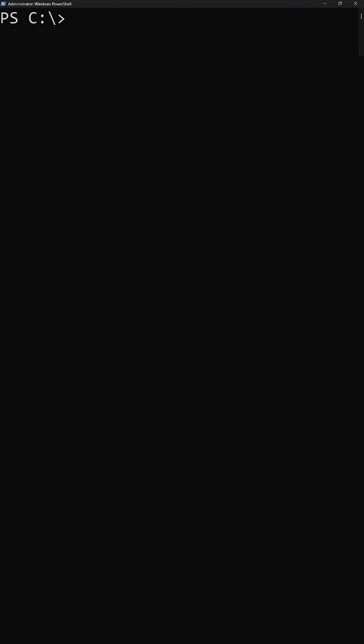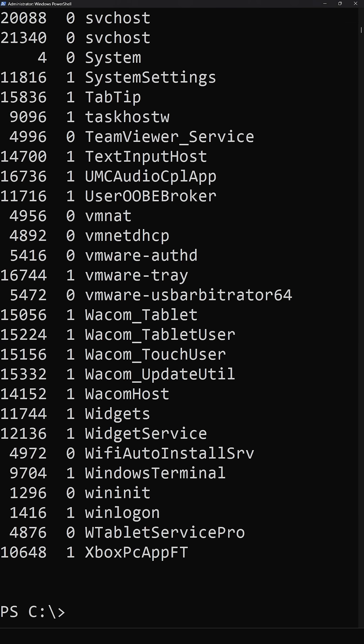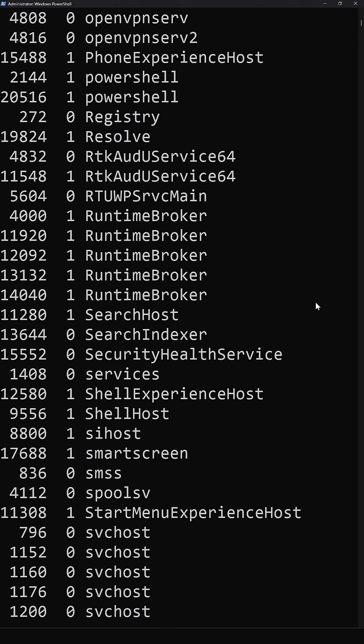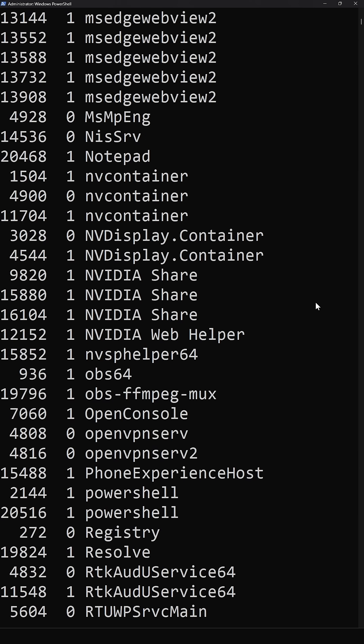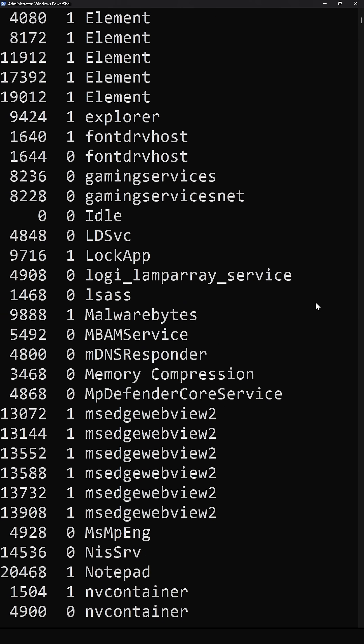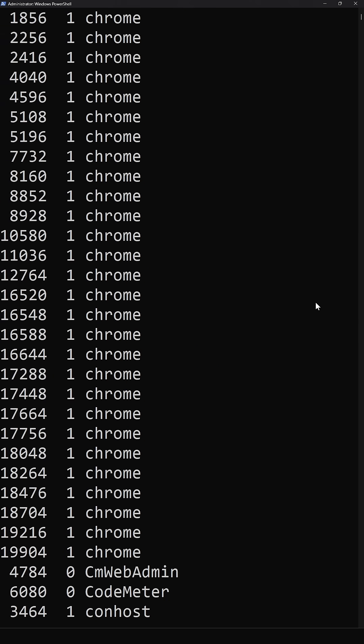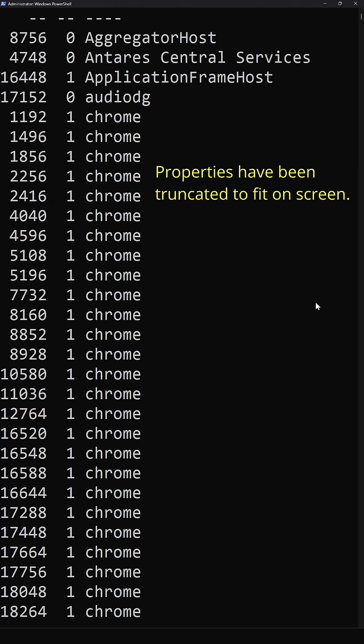In PowerShell, we have access to the aptly named Get-Process commandlet. Get-Process allows us to quickly and easily list out the running processes on a Windows system. When we pull back Get-Process on its own, we're going to see several different columns or properties that return to our output listing.